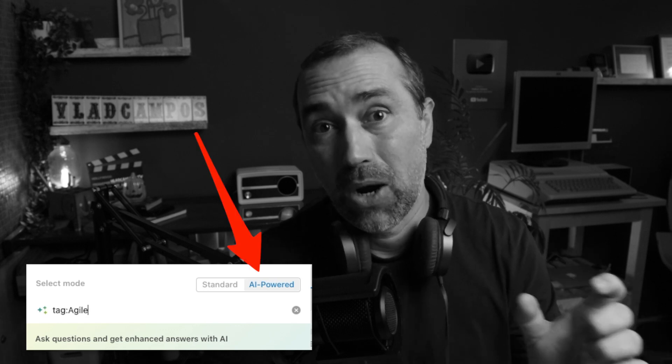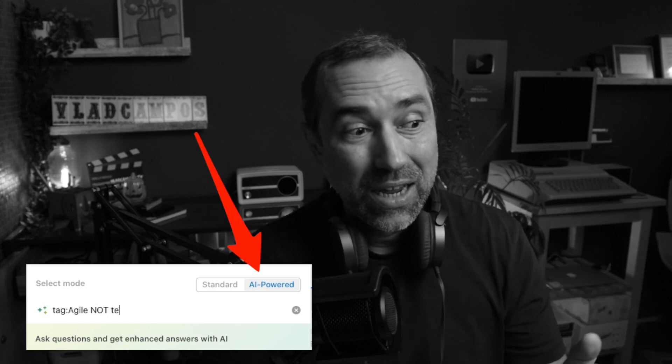Future me here editing the video — did you notice what just happened? I entered the boolean search inside the search box with the AI-powered search selected. So maybe we can use both the AI-powered search and the advanced search together. I'll have to do more tests, but let's not open that can of worms today.